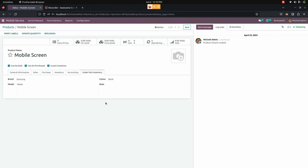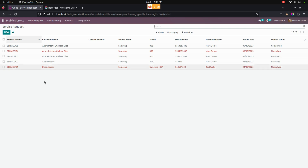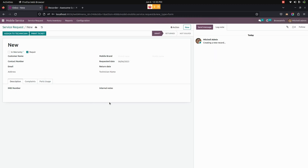Now let's create a mobile service. For creating a service request, we need to go into service request. The manager can create a mobile service request by entering details about that particular mobile. For a new service, click the new option. The manager enters details like warranty or repair, customer name, contact number, email, mobile brand, requested date, return date, IMEI number, and warranty number if needed.